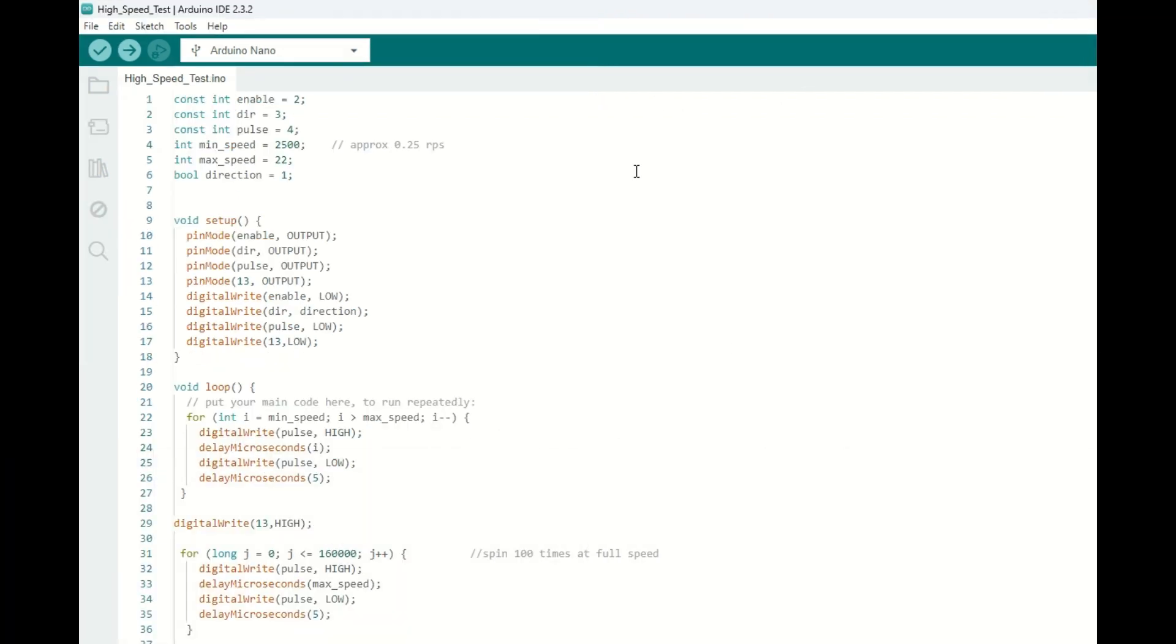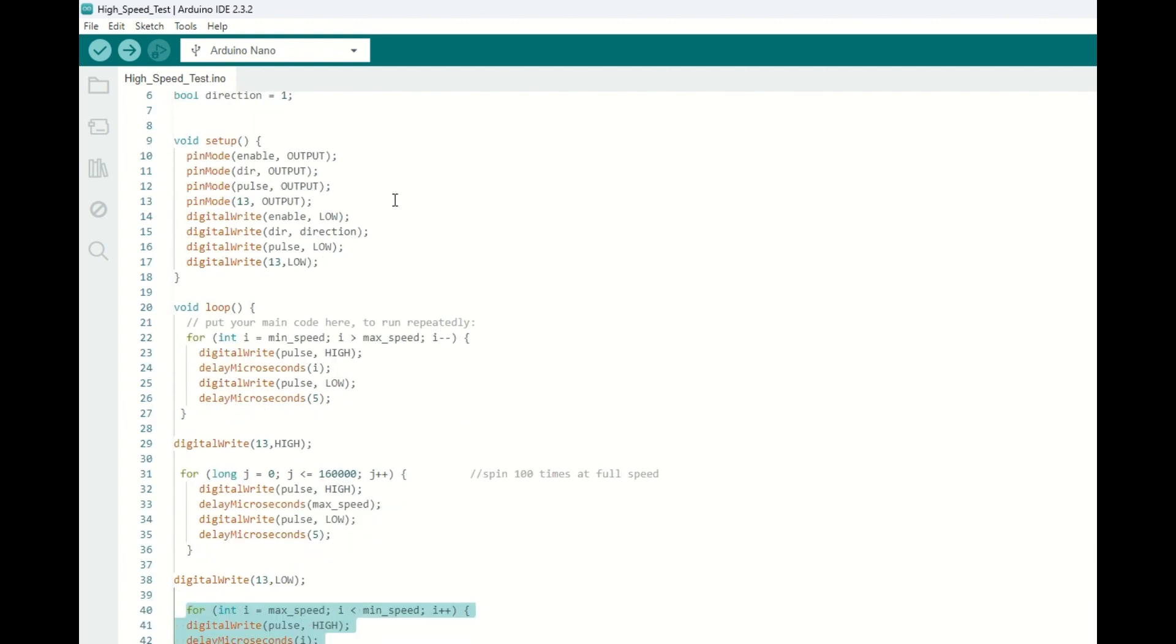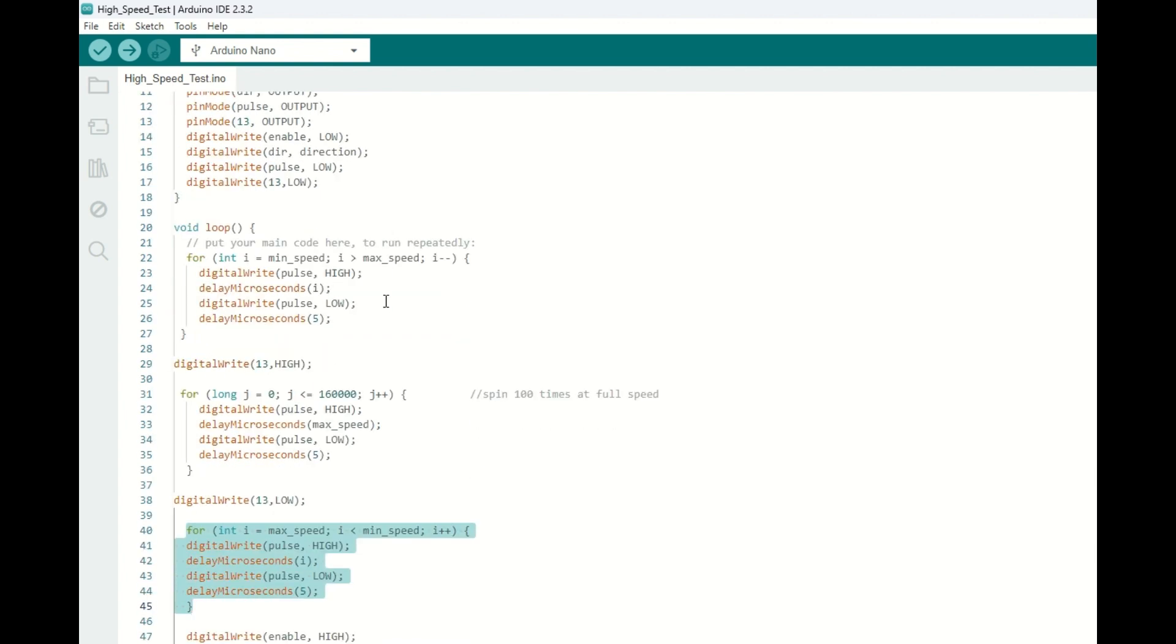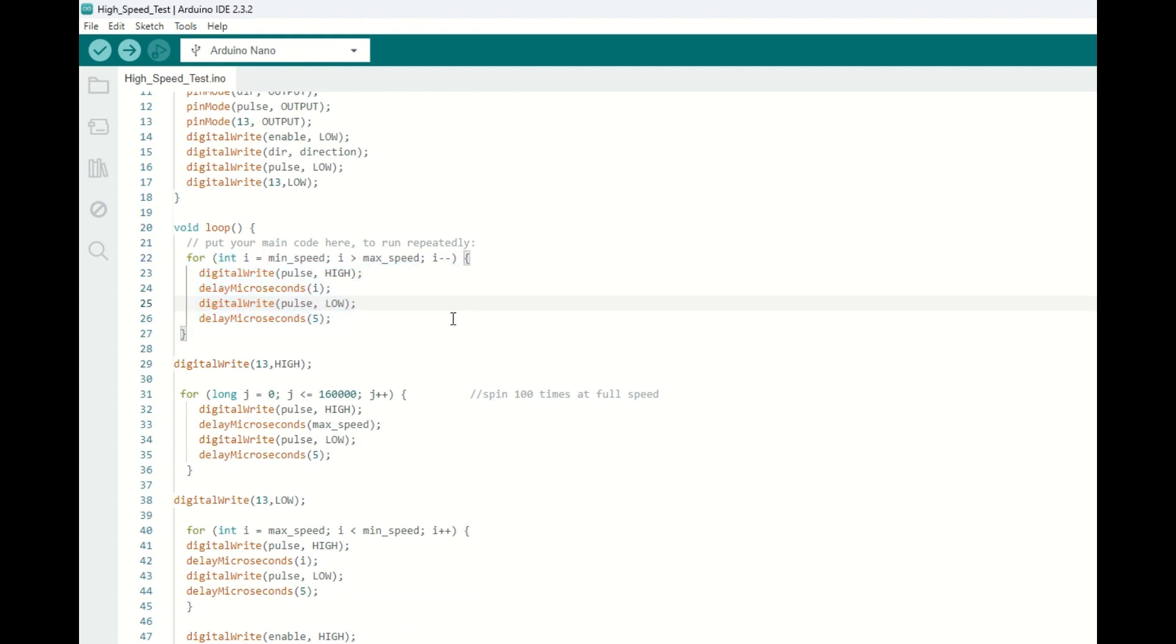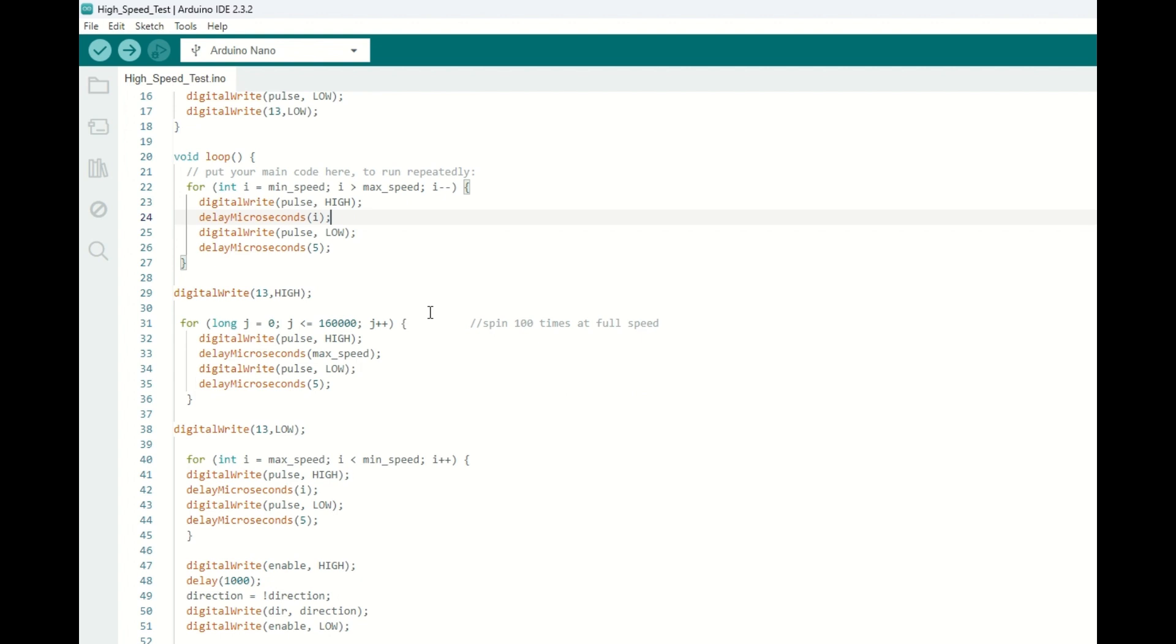So we need to add a little acceleration to our code. To do that, I've included a few more integers, minimum speed delay and maximum, and also a direction boolean for our motor. So the initial code is about the same, except that rather than jumping straight to full speed, we're going to have this acceleration loop, where we reduce the time delay by 1 microsecond every time we pulse.